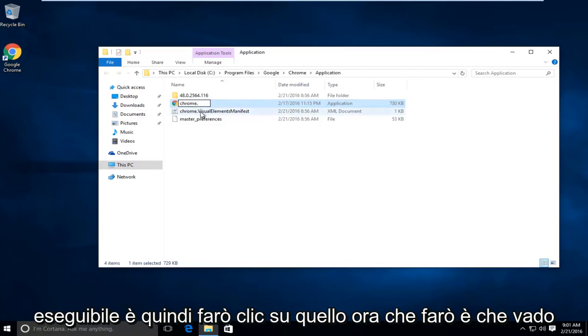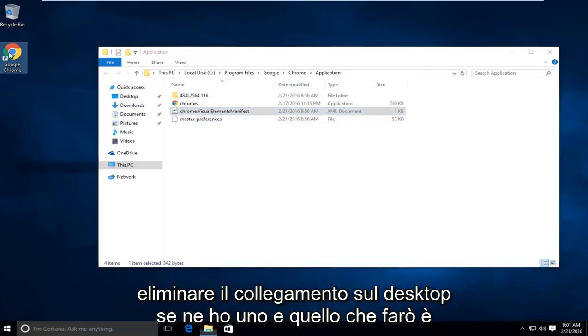So I'm going to click out of that. Now what I'm going to do is delete the shortcut on my desktop if I have one.